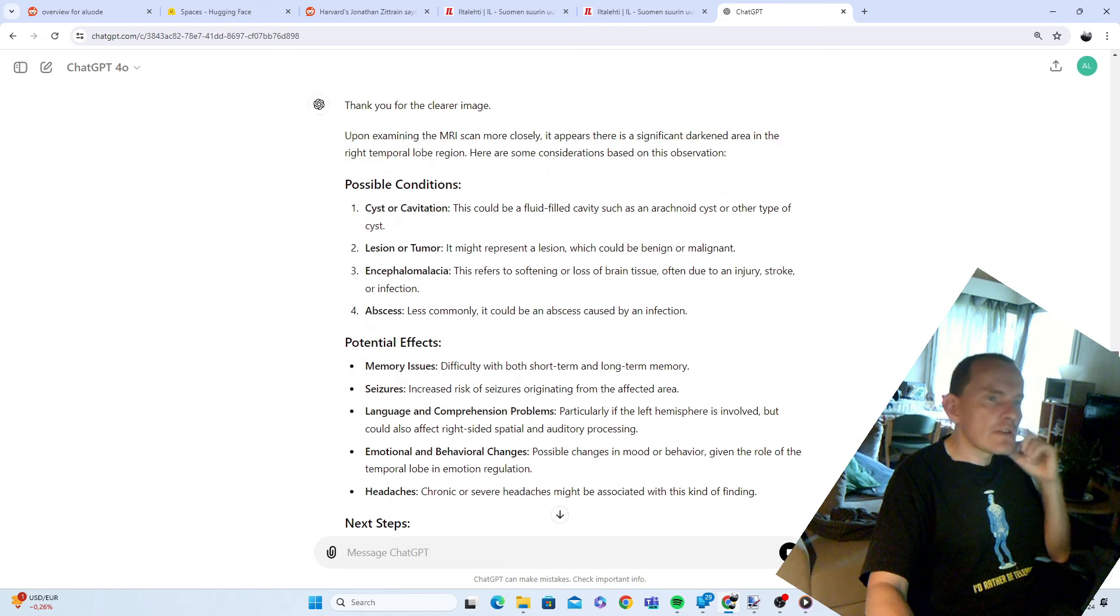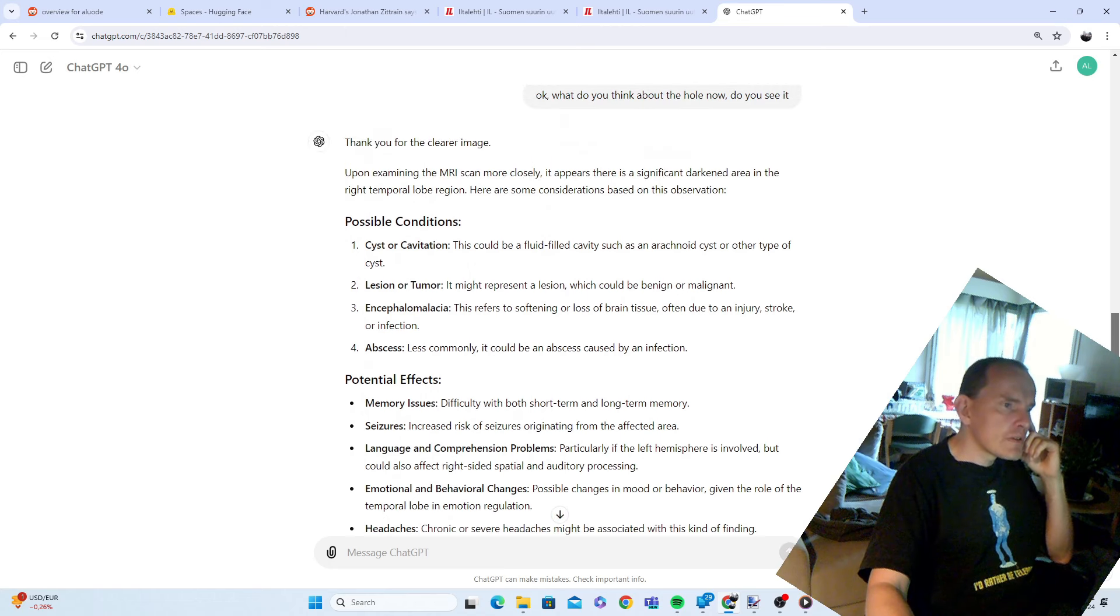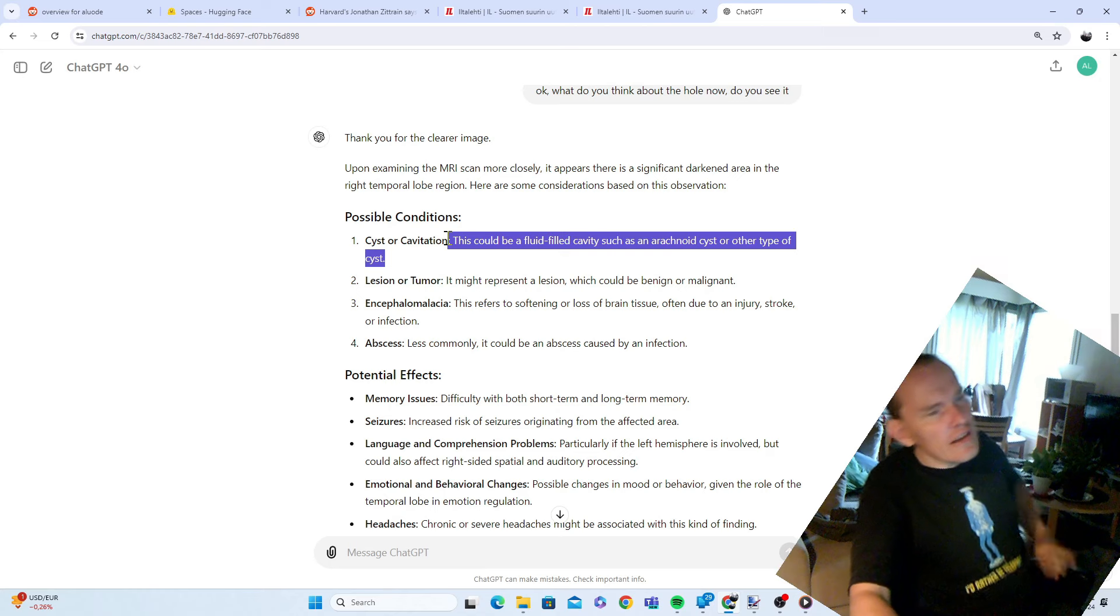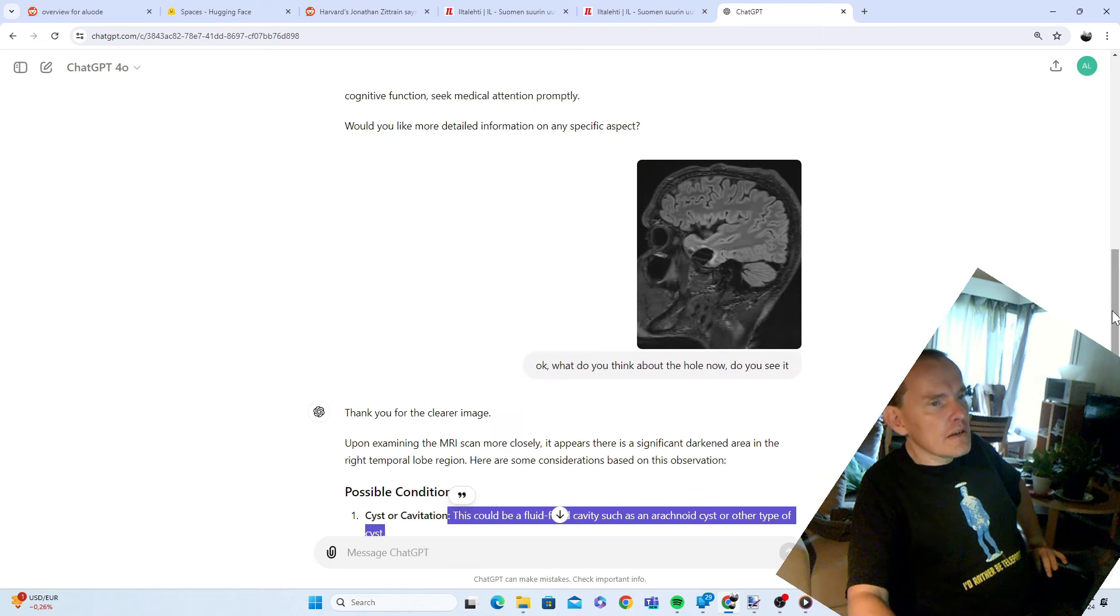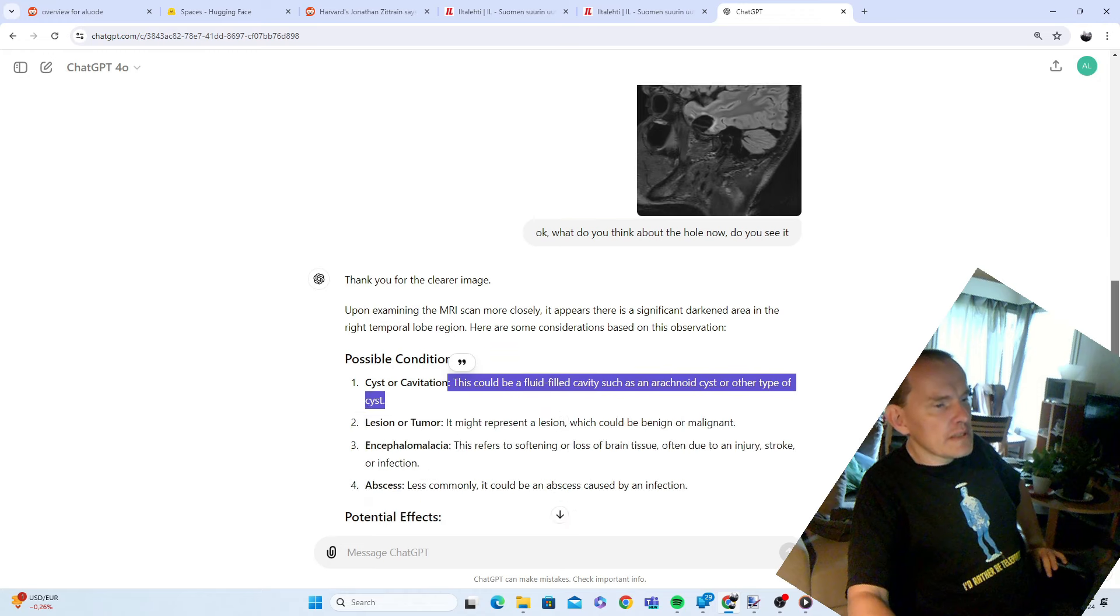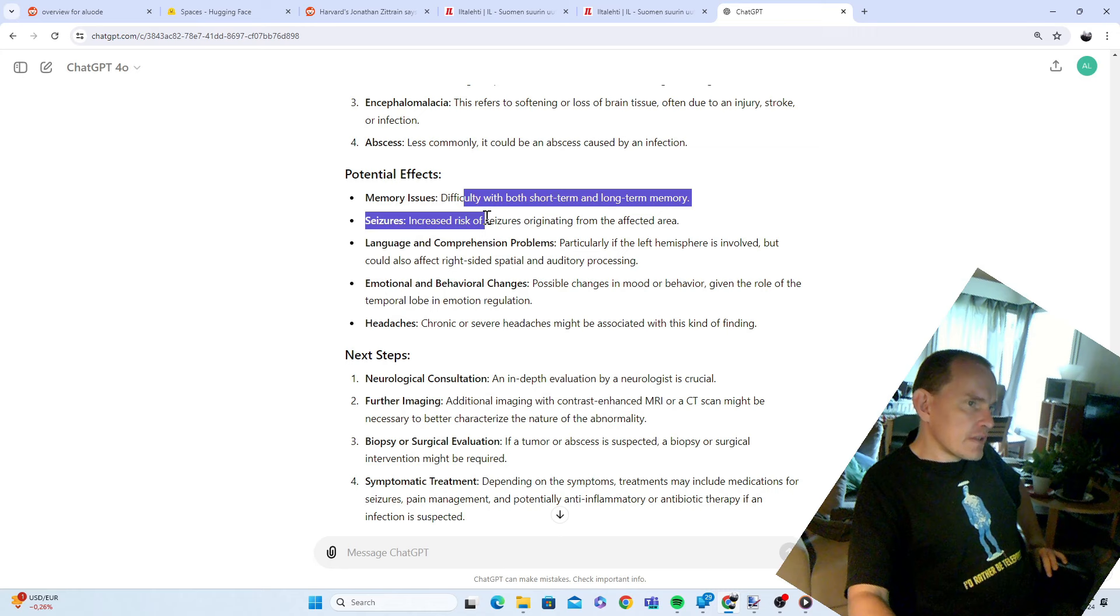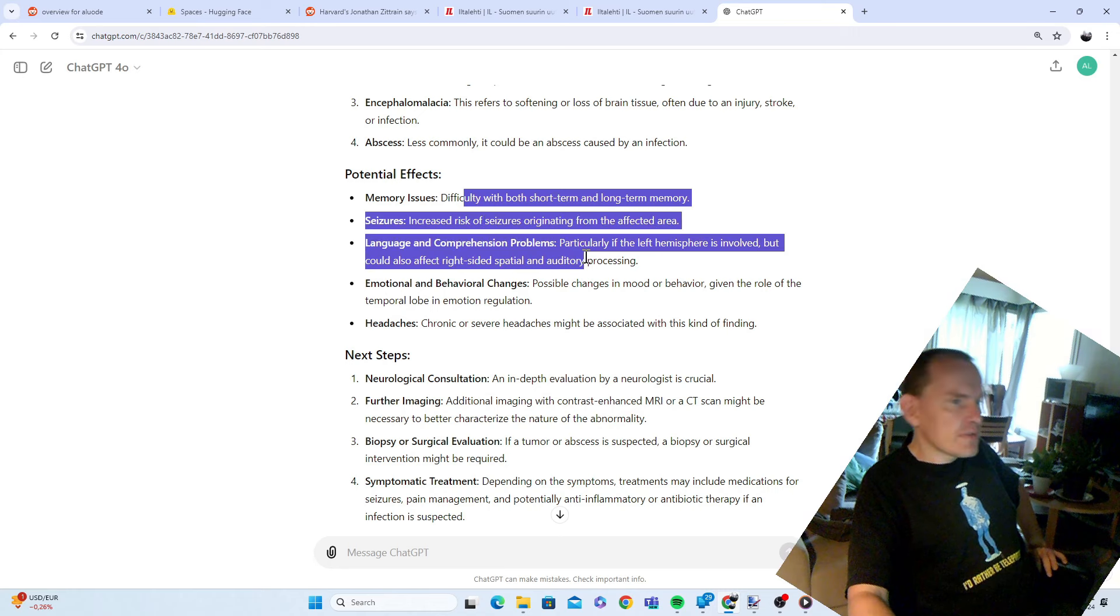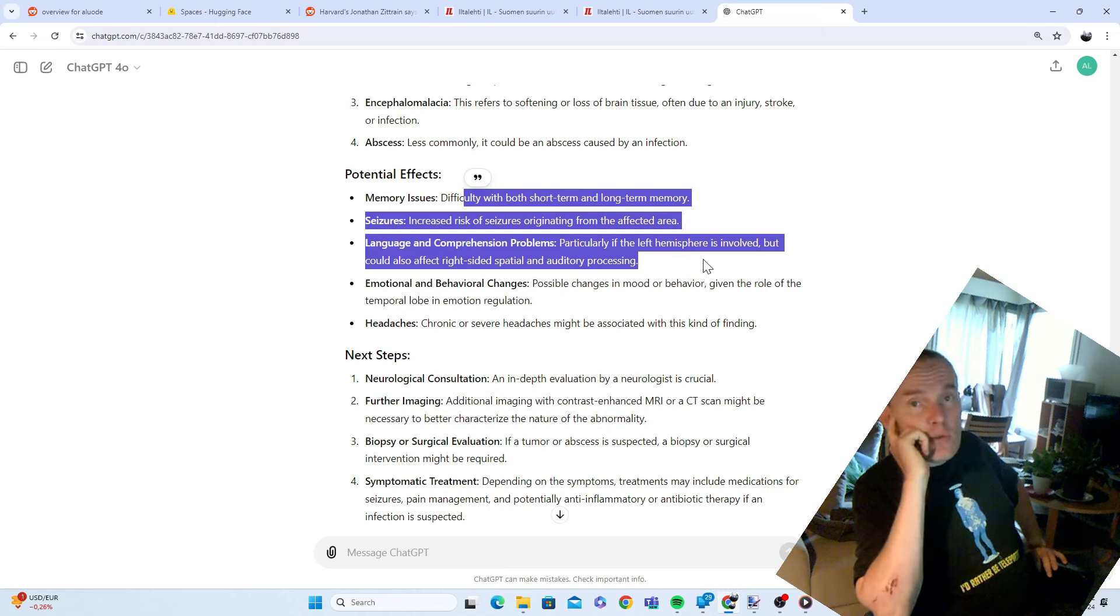There is a significant darkened area in the right temporal lobe. This could be a fluid filled cavity, which is what it is because there was an operation to remove it. Effects could be memory issues, difficulty with both short-term memory and long-term memory, seizures, increased risk of seizures originating from the area, language and comprehension problems.